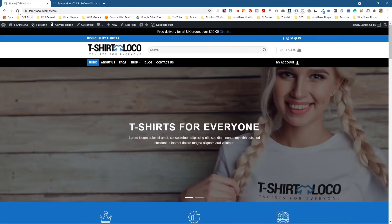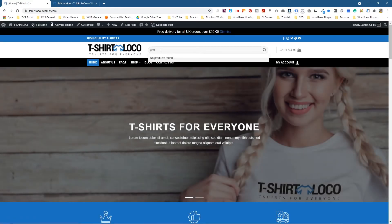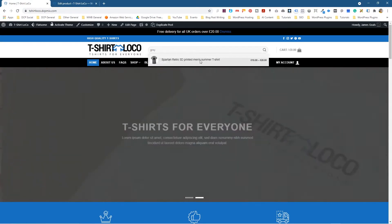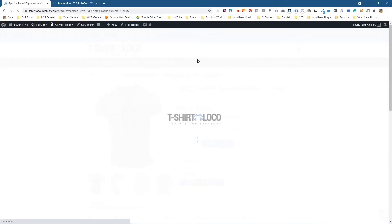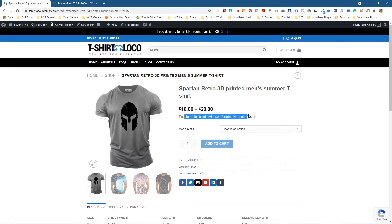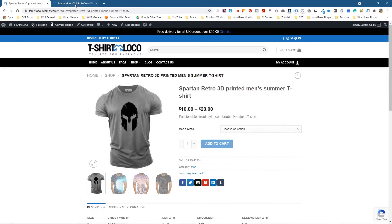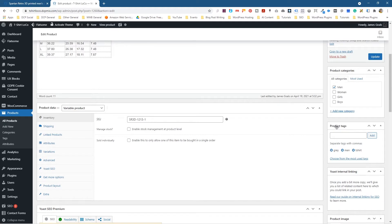When we go to the website and refresh it, if we type in 'gray' here we can see this product pops up. But the product itself doesn't mention 'gray' in the title or the description — it doesn't mention that particular keyword anywhere, but we can mention it inside of the tag.